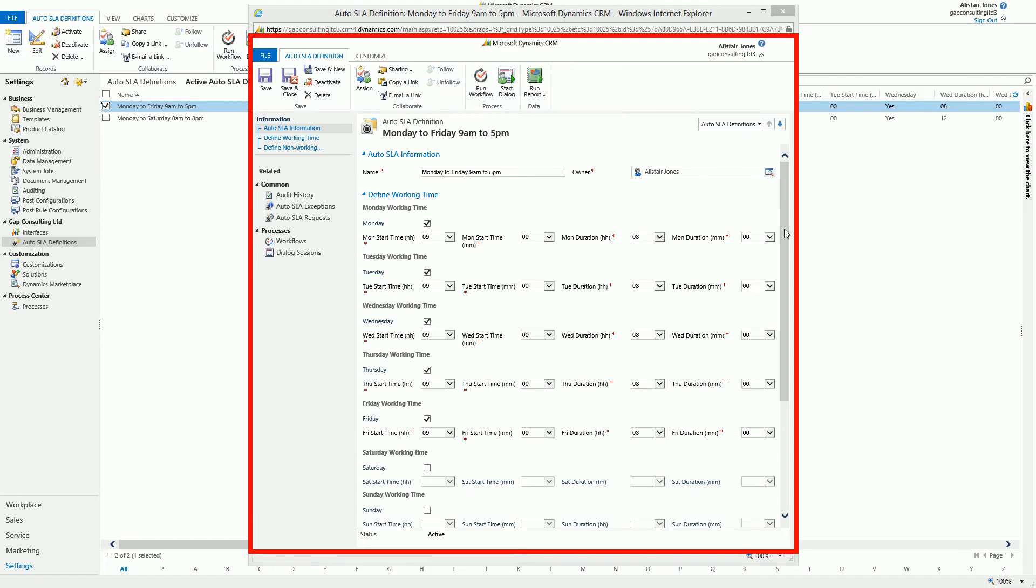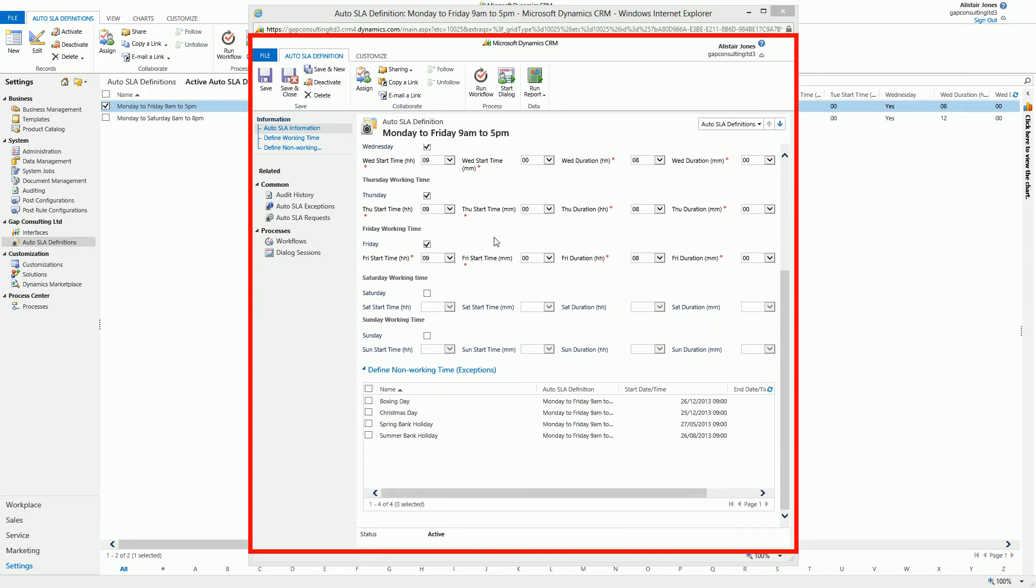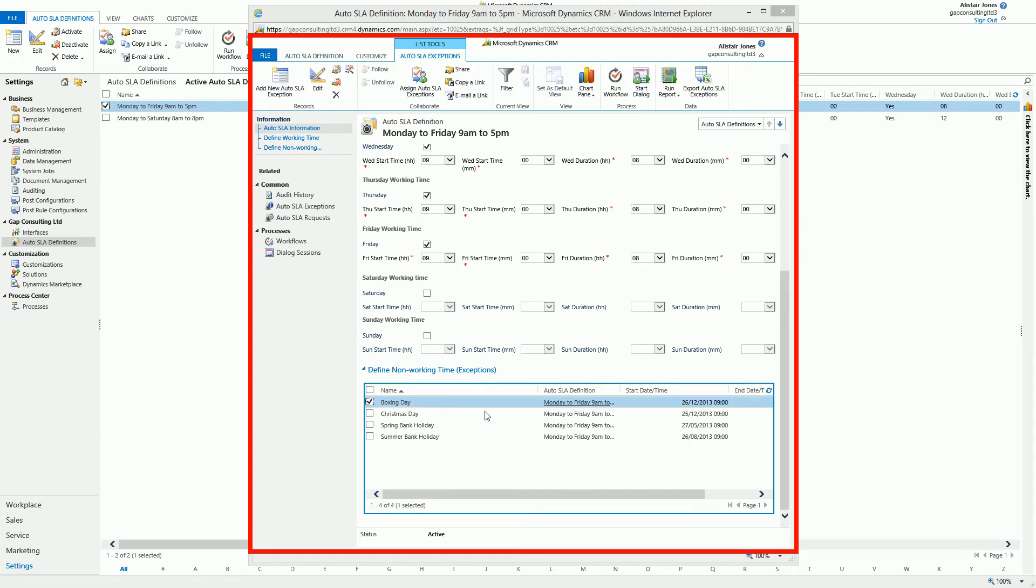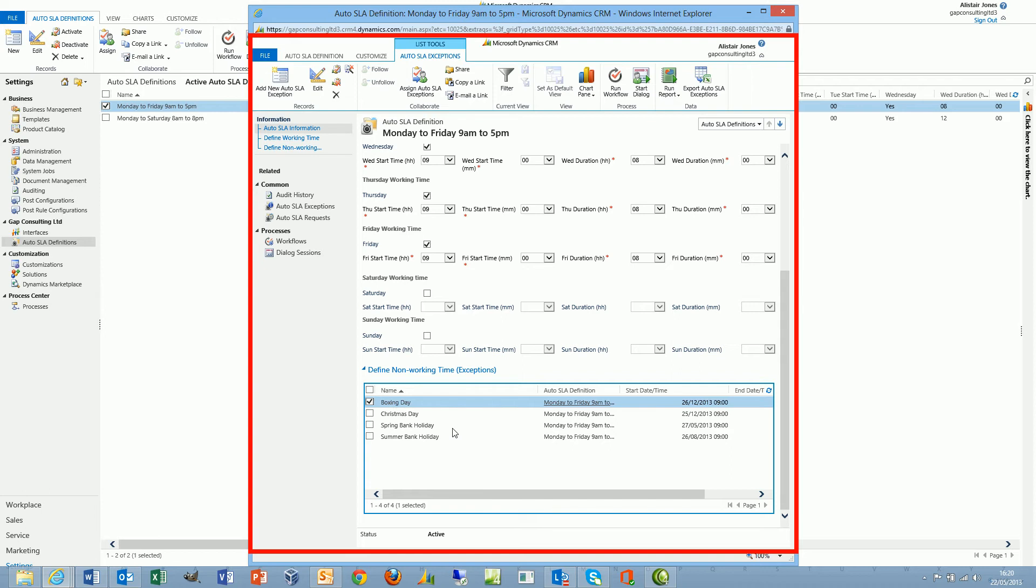We can also add exception records to these SLA definitions. An exception is used to identify a specific day or portion of a day whereby we don't want to include it as working time. Here I've got examples of Christmas Day, Boxing Day, and certain bank holidays. The intention is each year the administrator would add the following year's exception records, or we could even add a workflow to automate that.